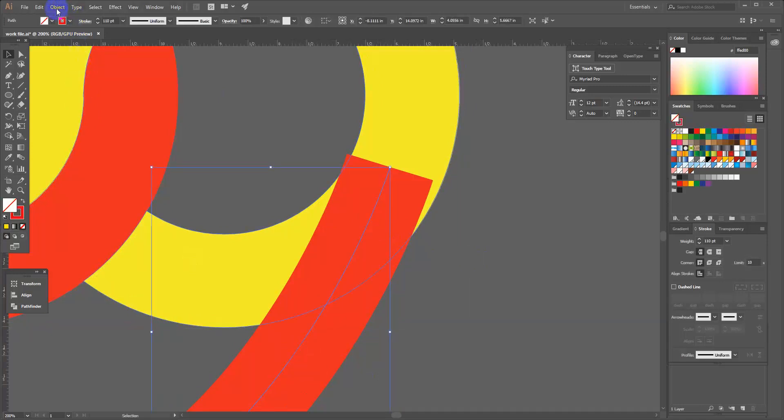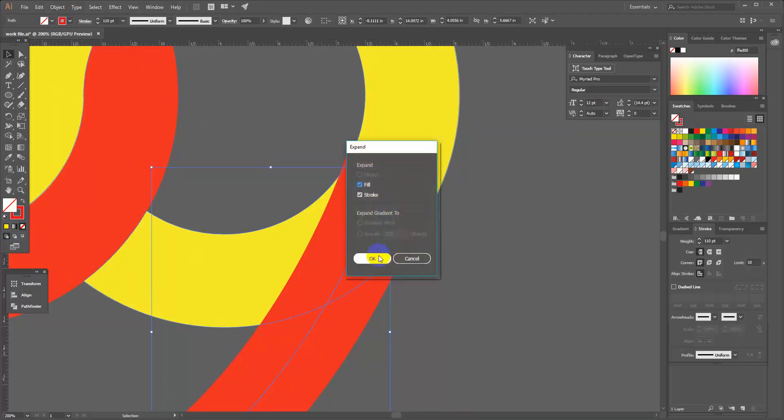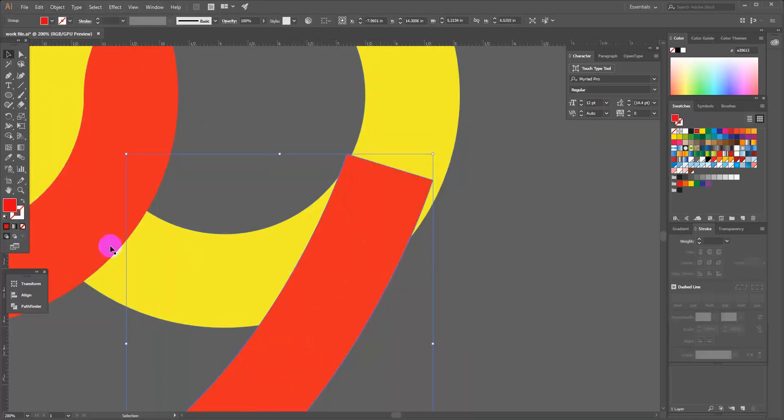If I start doing a fill, you can fill the stroke line and click expand, and change the fill.